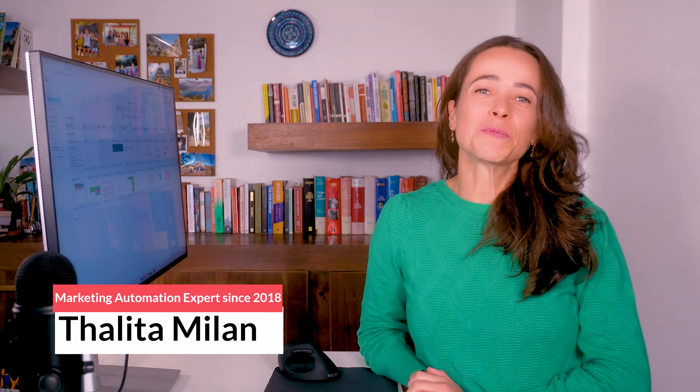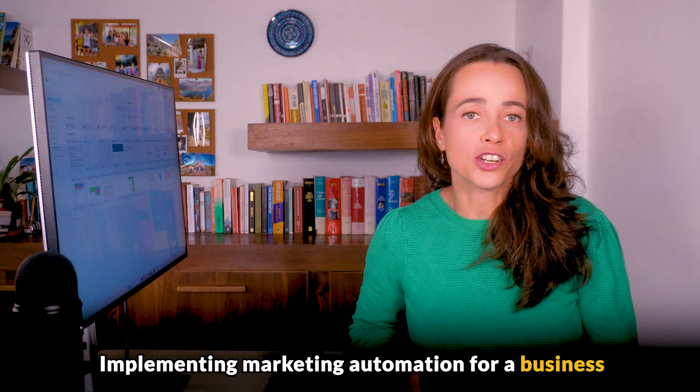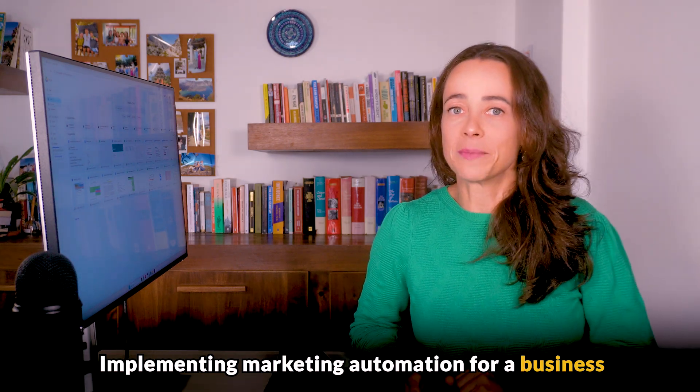Hi, I'm Thalita, a HubSpot and marketing automation consultant. Here on the channel we talk a lot about marketing automation, so don't forget to subscribe if you're interested. Today, I want to talk to you about the process of implementing marketing automation for a business.